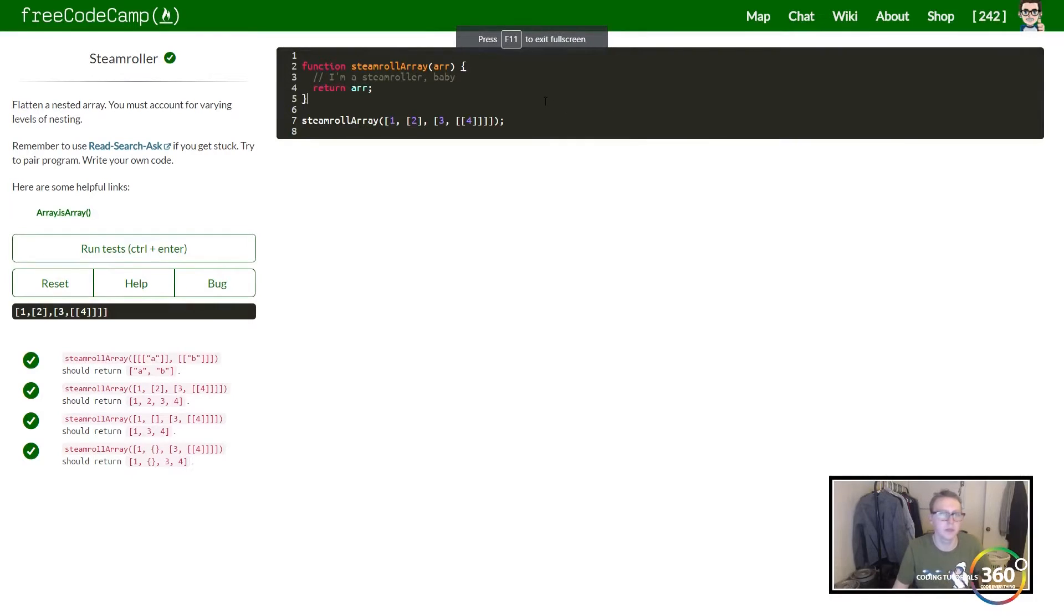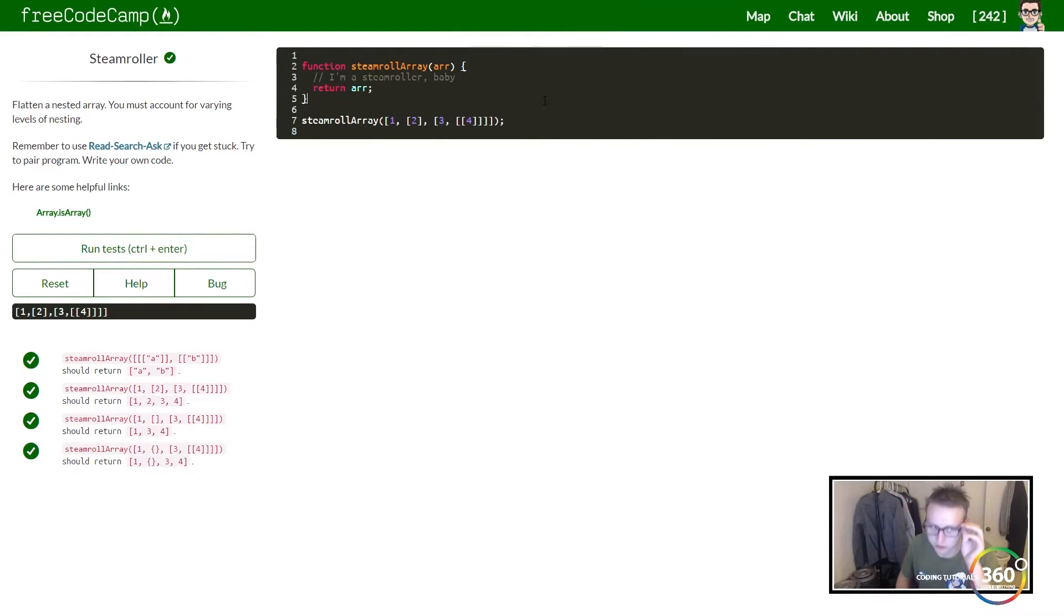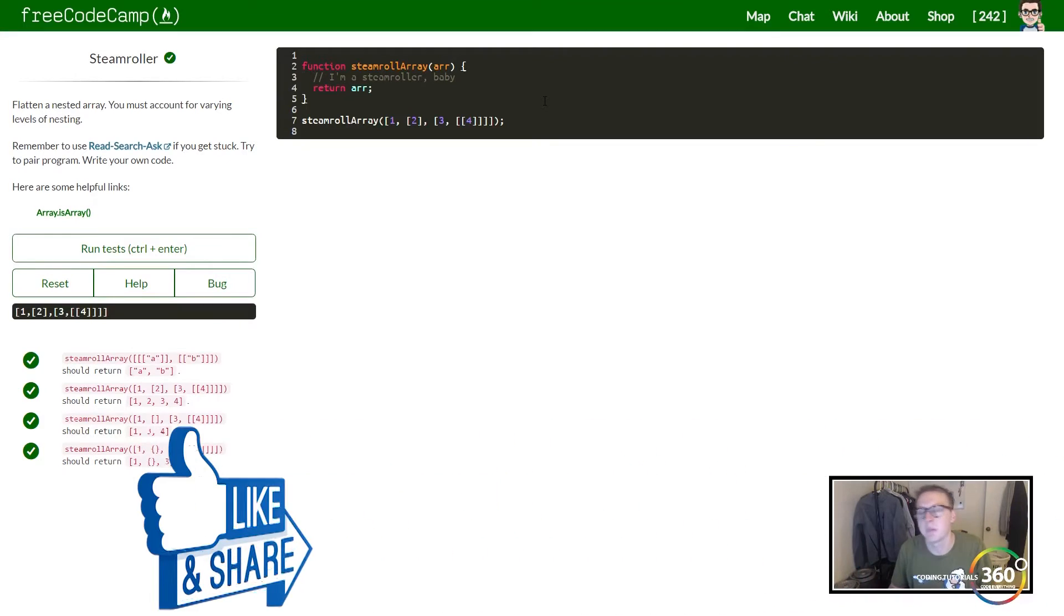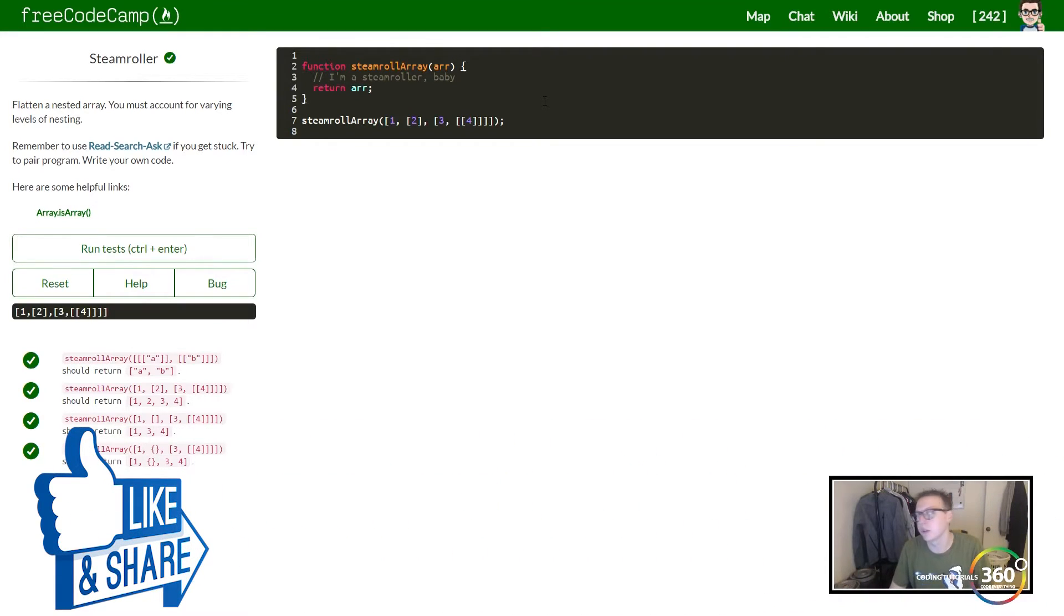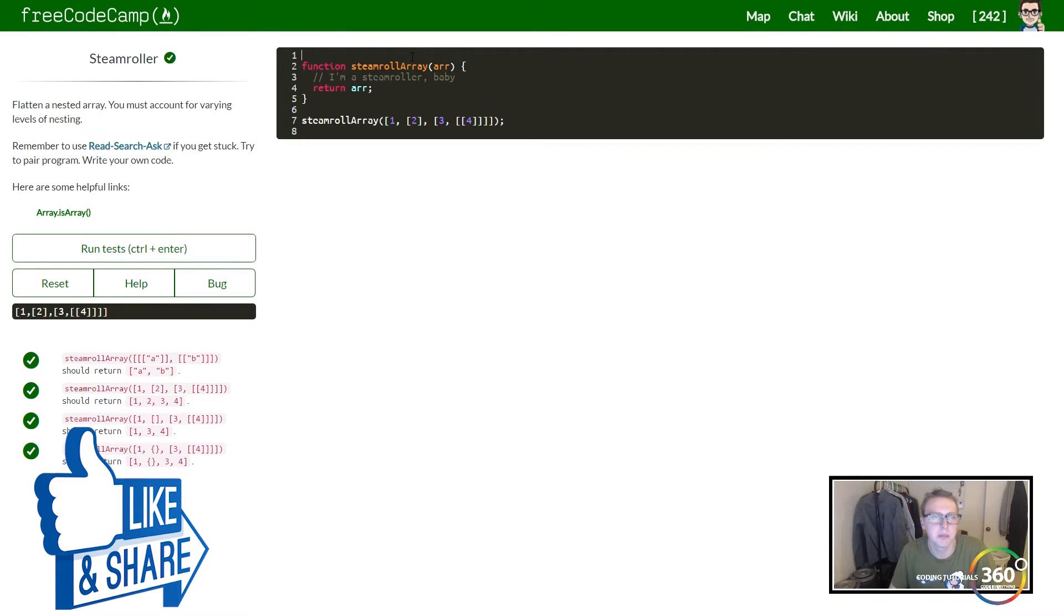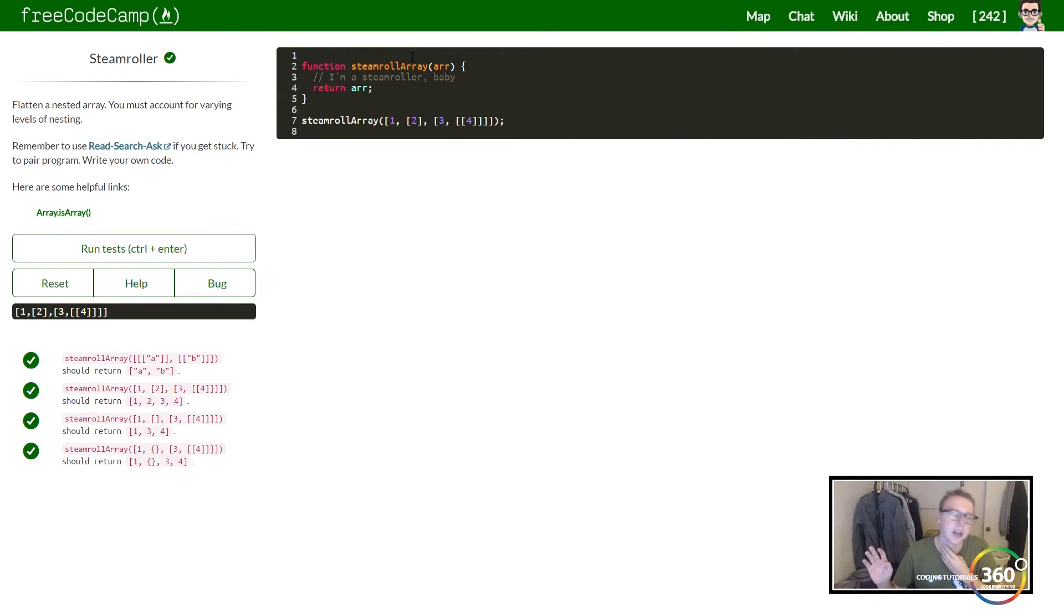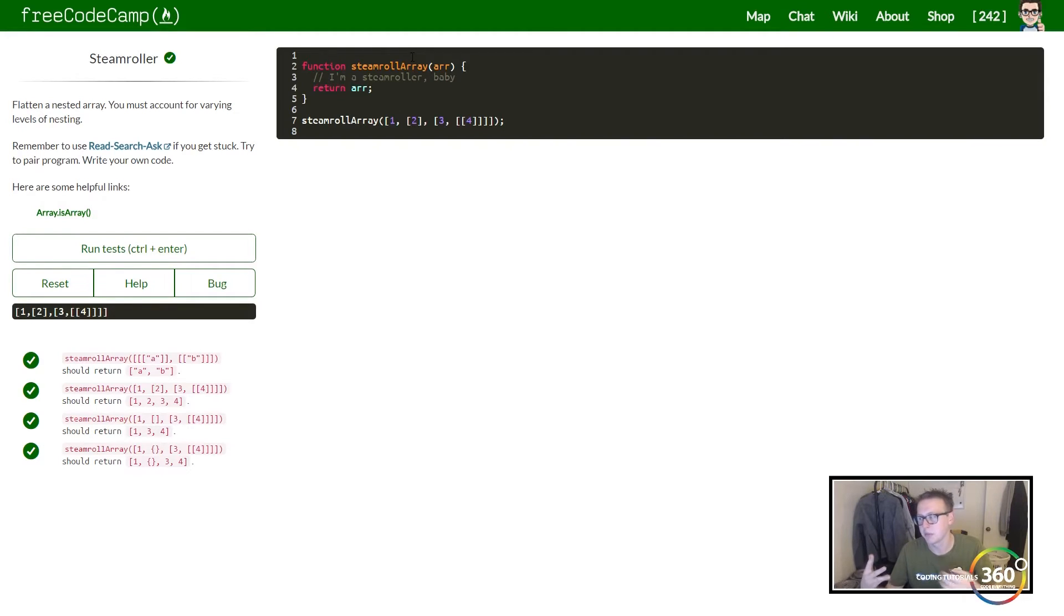Alright guys, so today we're going to be going over Steamroll Array or Steamroller on FreeCodeCamp. I'm actually going to do this video a little differently than before because I solved this, but because of the way your code compiles on here, it wouldn't accept my answer. So I'm going to show you the way that I solved it first before I essentially changed my code around a bit and solved it a different way.